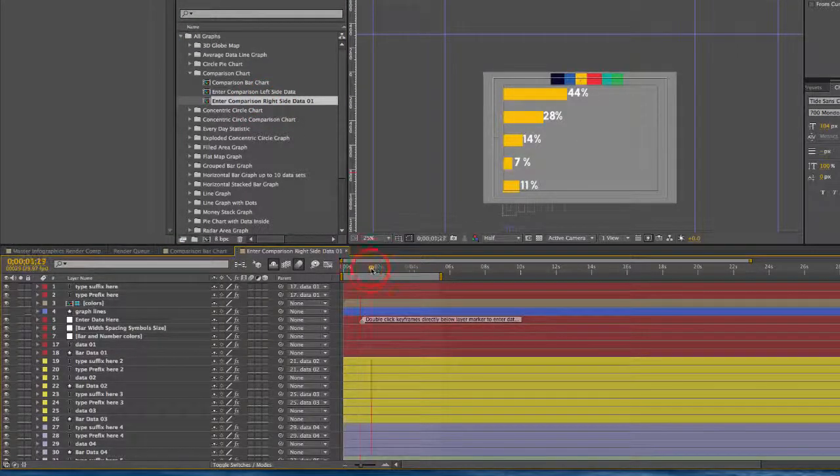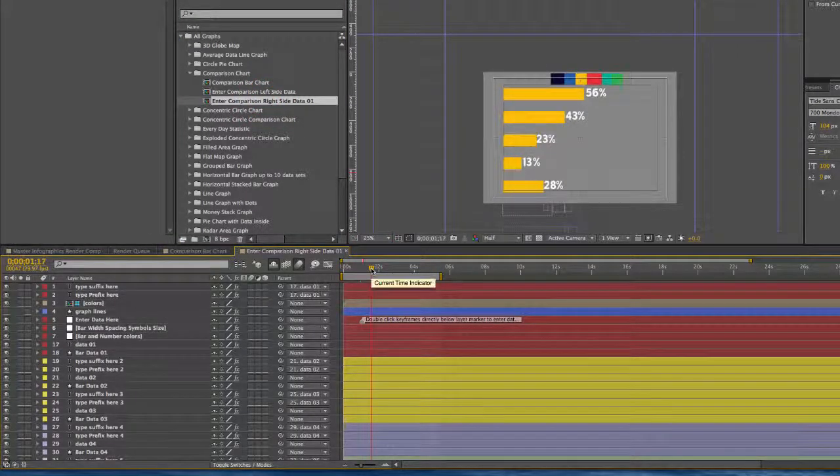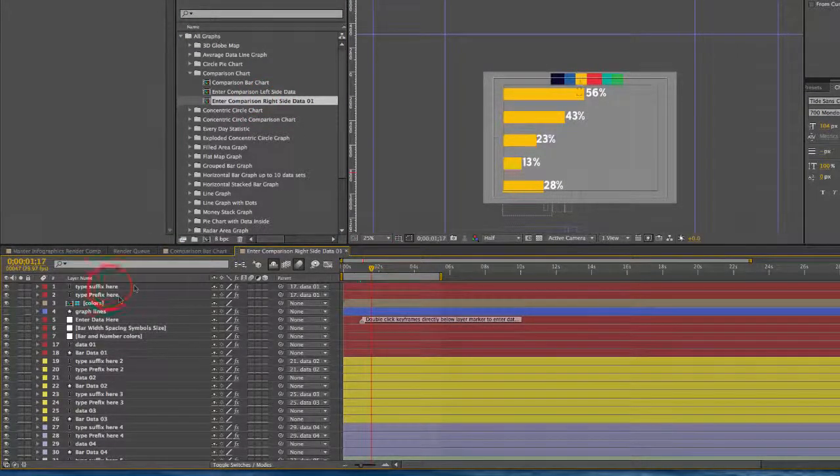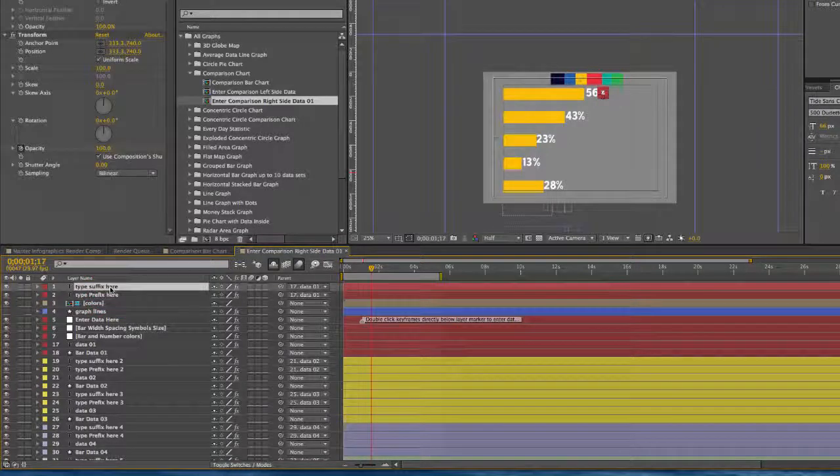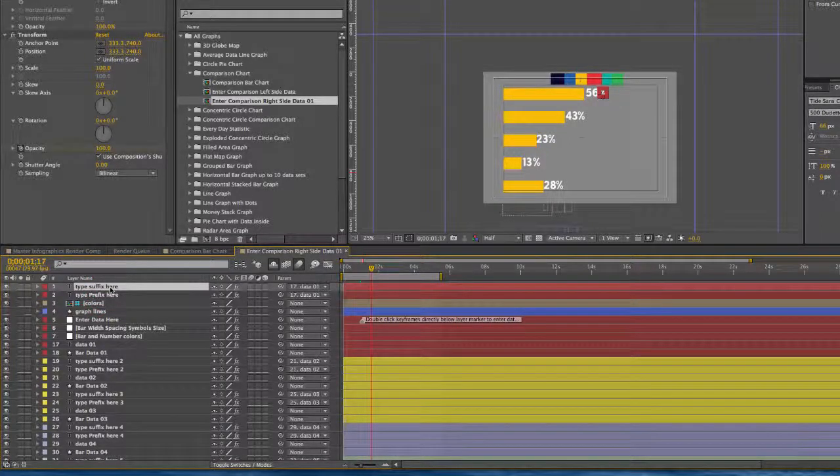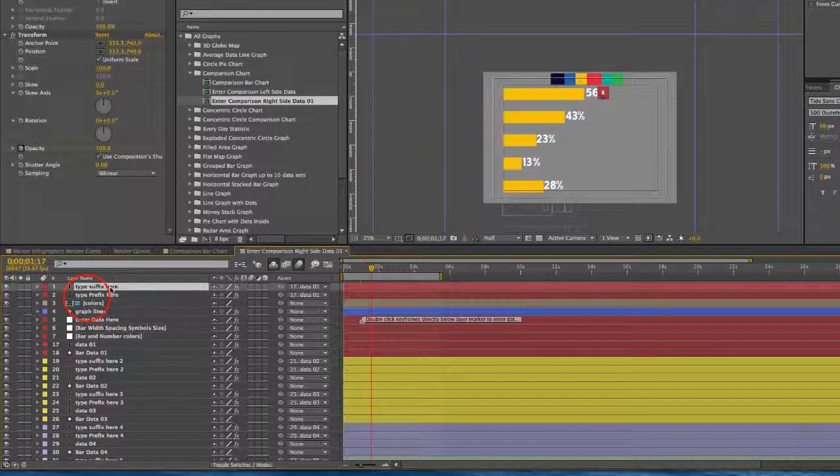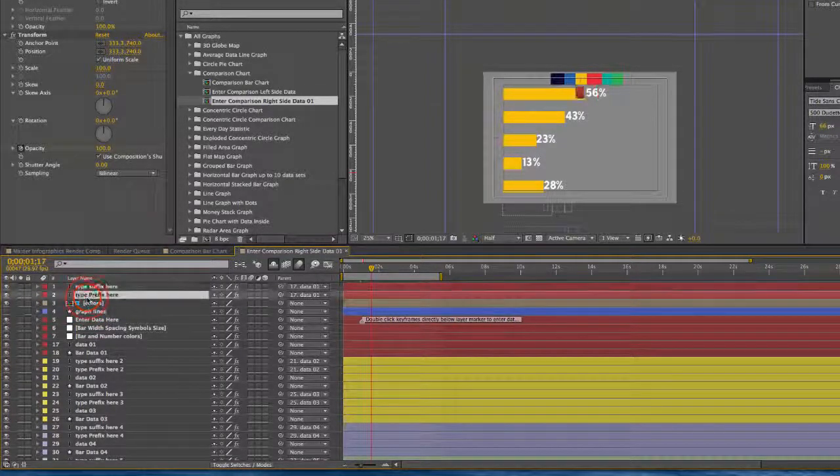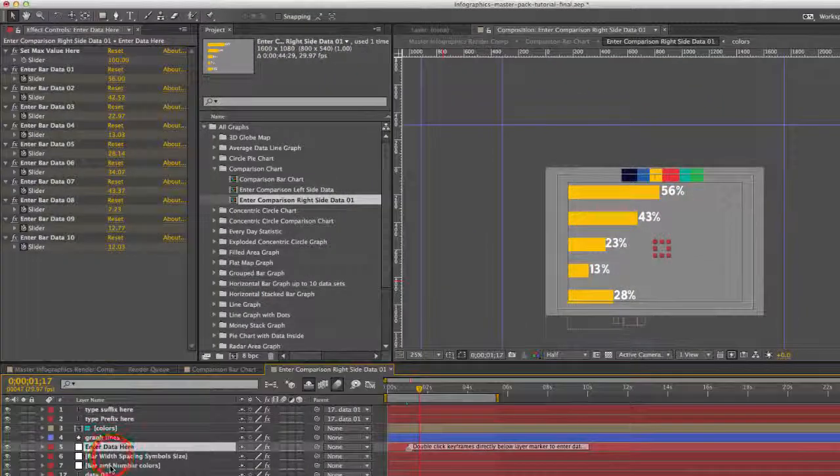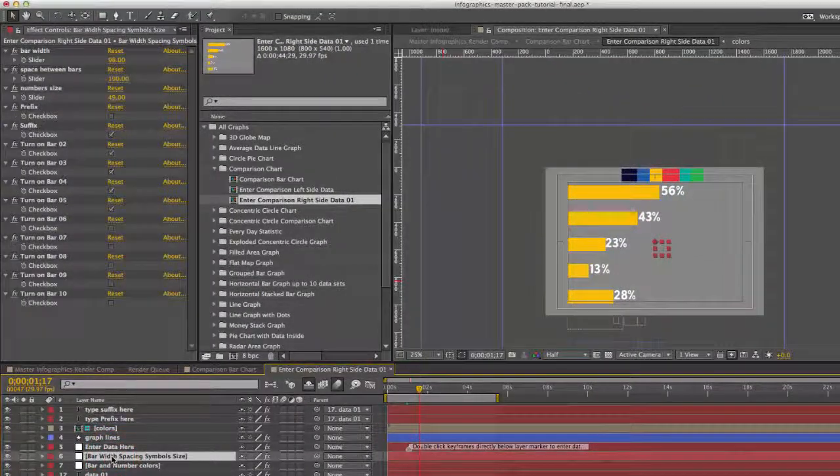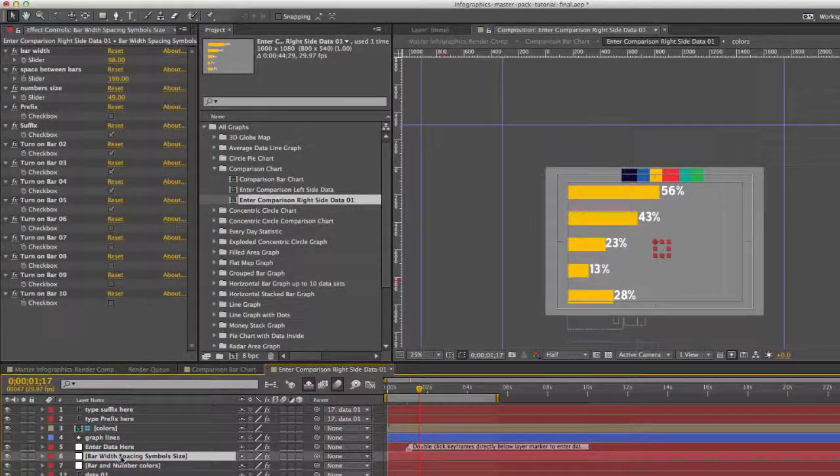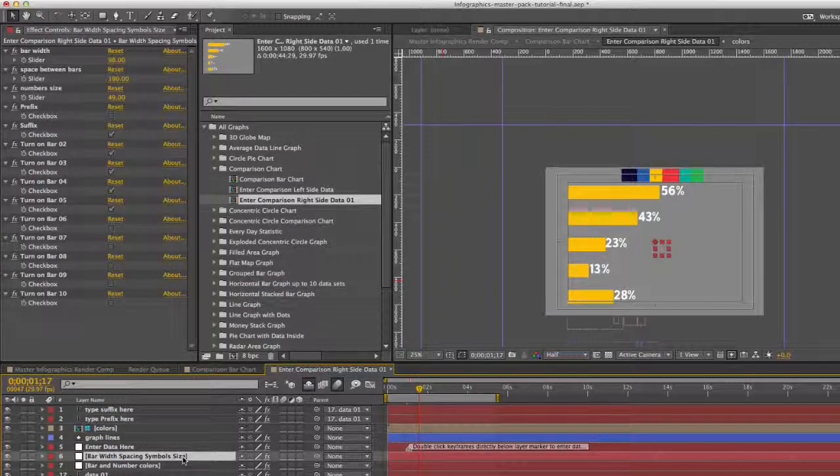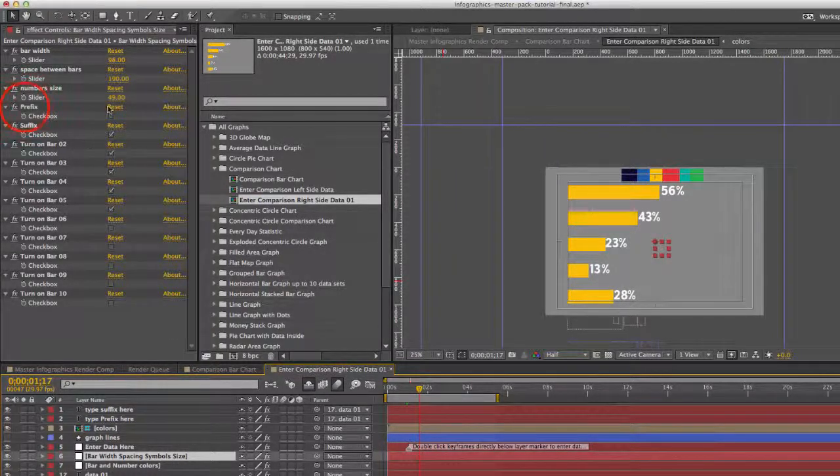And this works just like all the other bar graphs that we have in this template. All of our numbers have a suffix and a prefix, and you can turn those off and on in our bar, width, spacing, and symbol size control layer.